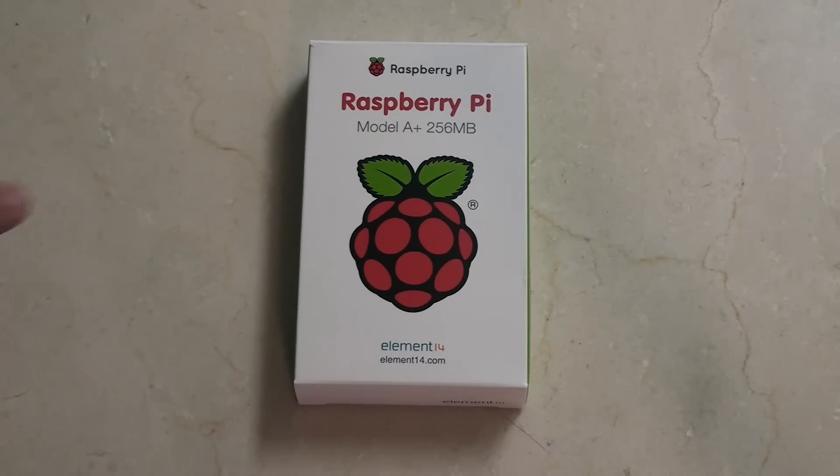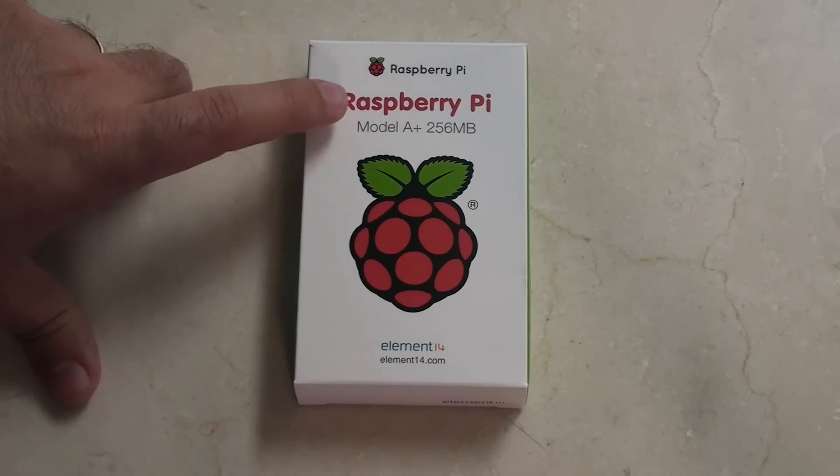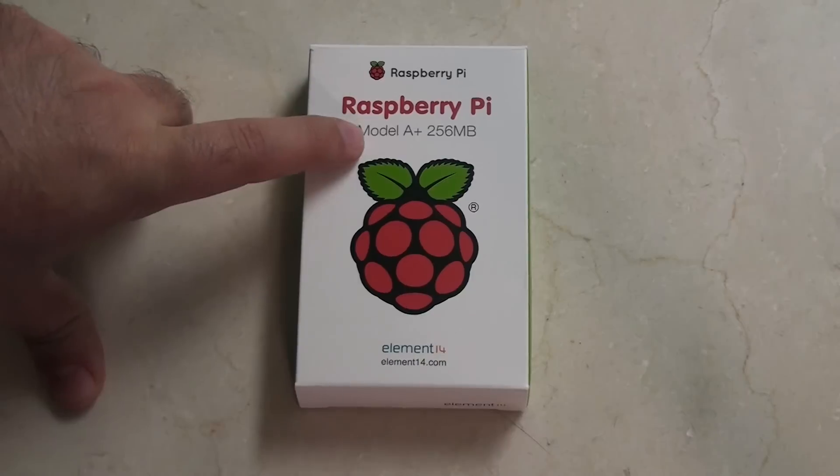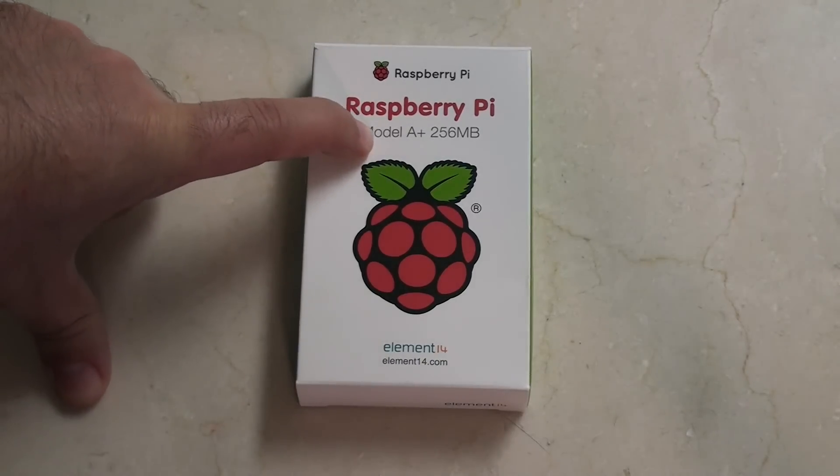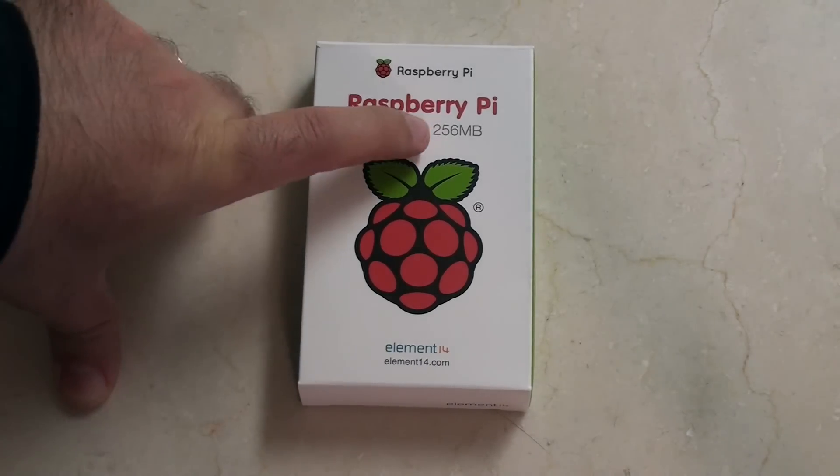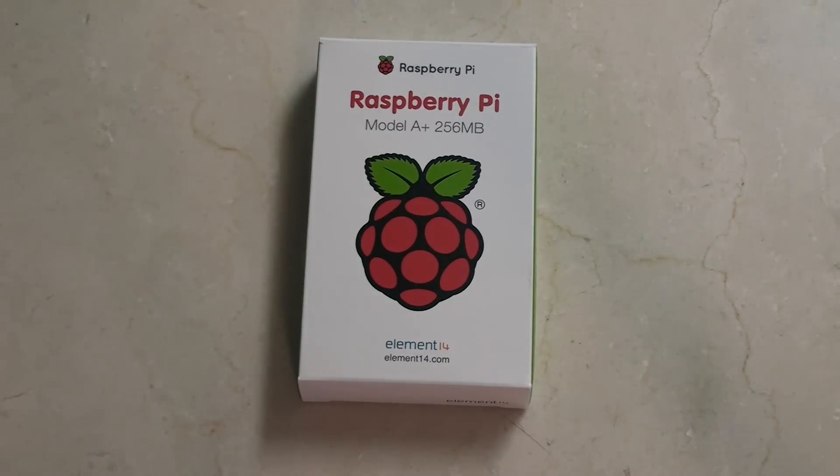Hey guys, check out what's just arrived in the mail. It's the Raspberry Pi Model A Plus with 256 MB of RAM.